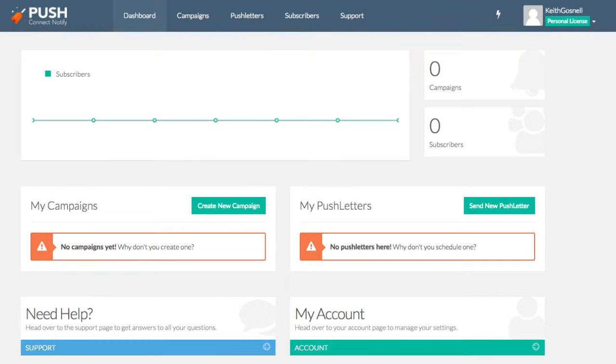Hey, hey, it's Keith Gossinello here from Amp Publishing, and today I'm going to walk through a brand new piece of software called Push Connect Notify by Jimmy Kim.